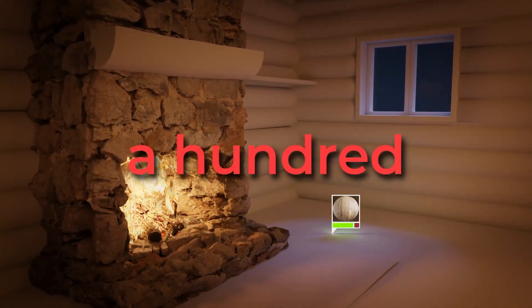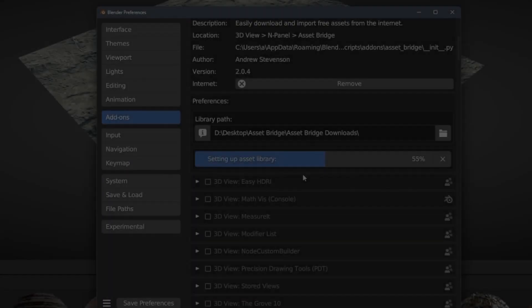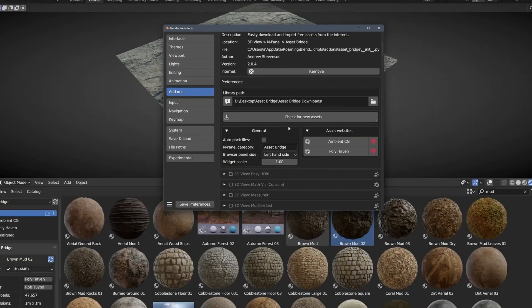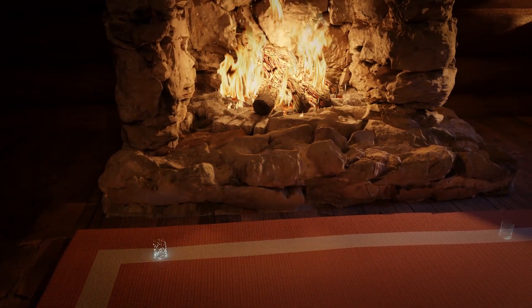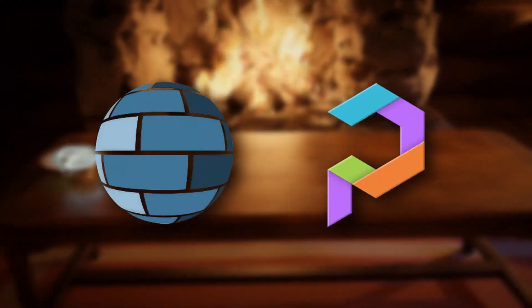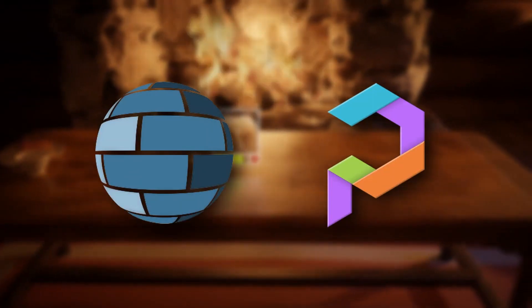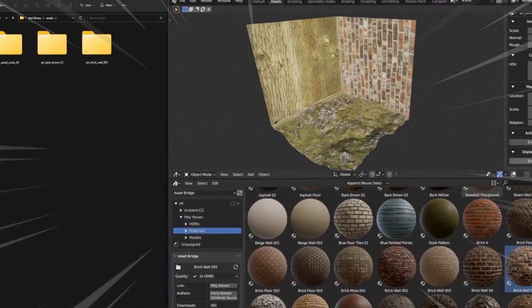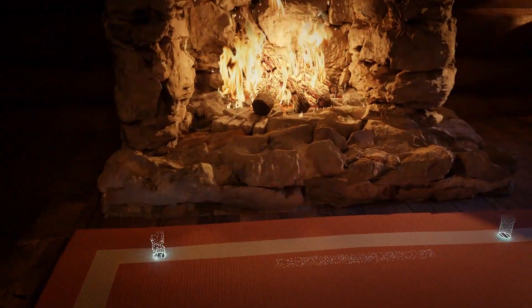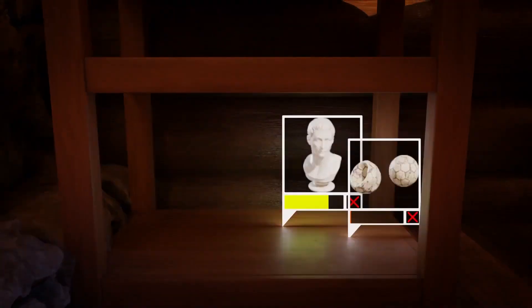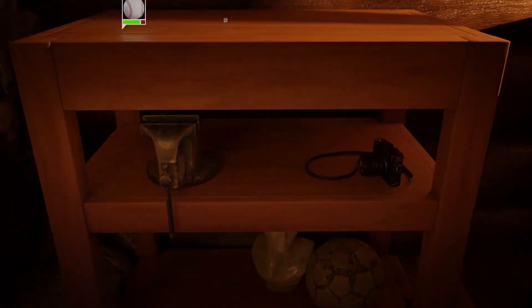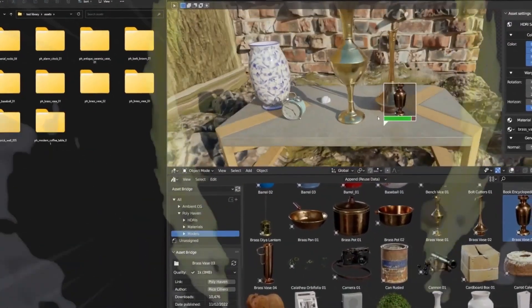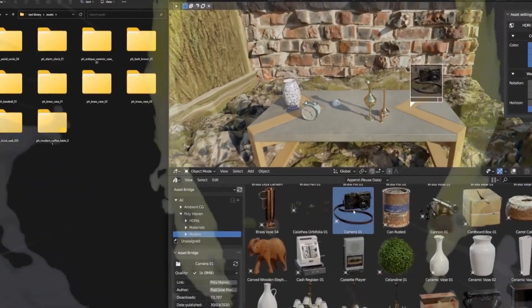It is called Asset Bridge, and it basically lets you import assets directly from websites such as Polyheaven or AmbientCG. The add-on enables you to pick the assets you want to download, put them in your scene, and then the add-on will start downloading them for you automatically in the background.